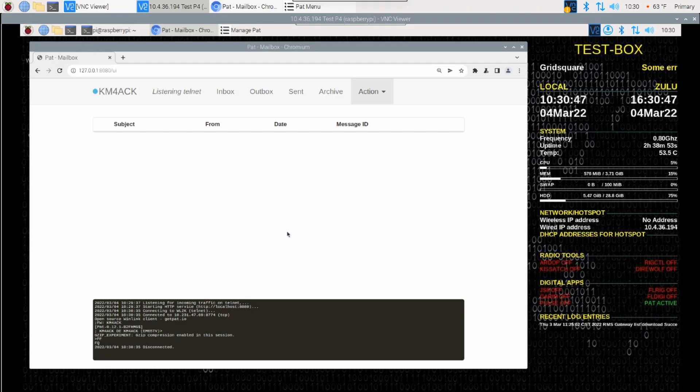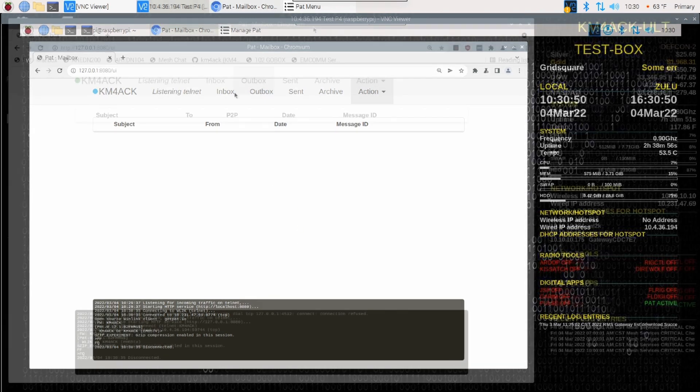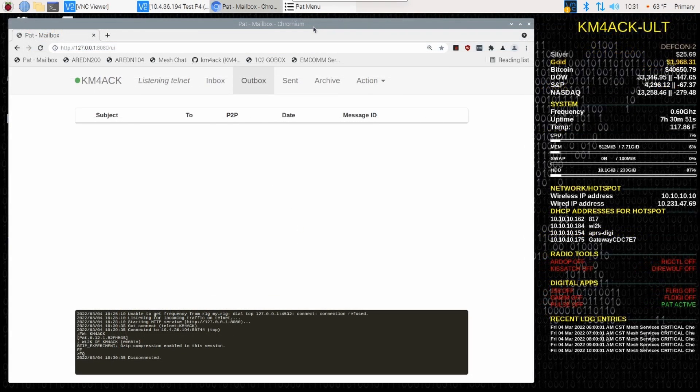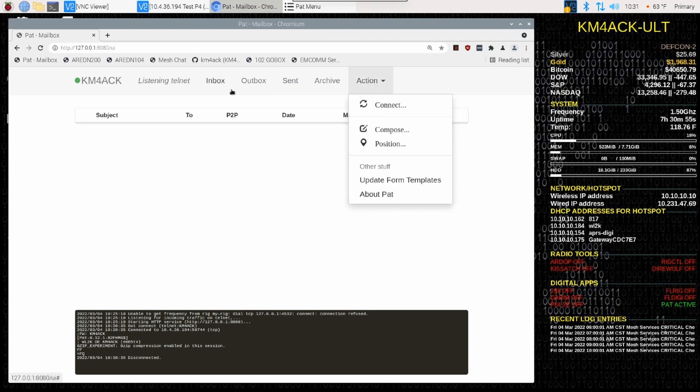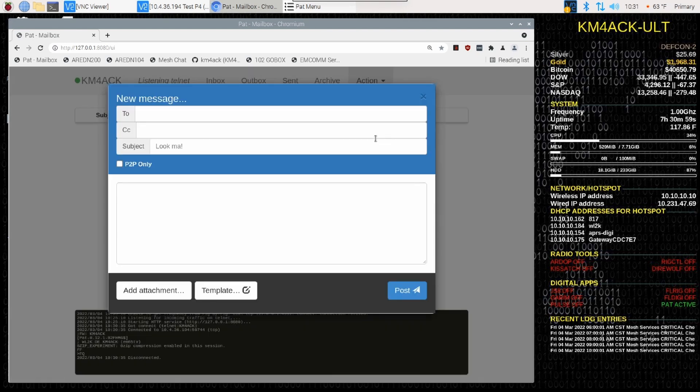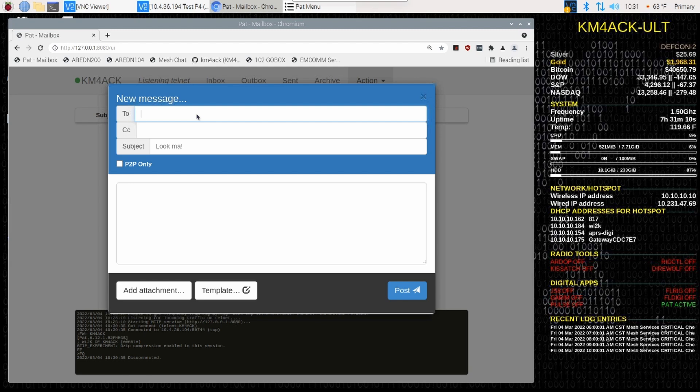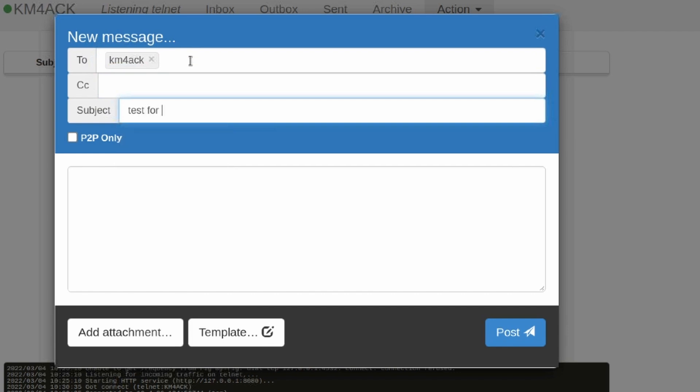So, let's go back to the Ultimate Raspberry Pi and let's create a message. Okay. Once again, on the Ultimate Raspberry Pi, we'll click Action and Compose. Now, this message, again, you've got to remember, this is a little confusing because I'm sending messages to myself. I'm using my call sign in both instances. Obviously, you would address this to who you wanted it to be sent to. I'm going to send this to myself. And we'll just put Test for Video as the subject. Make sure you click this box right here that says P2P Only.